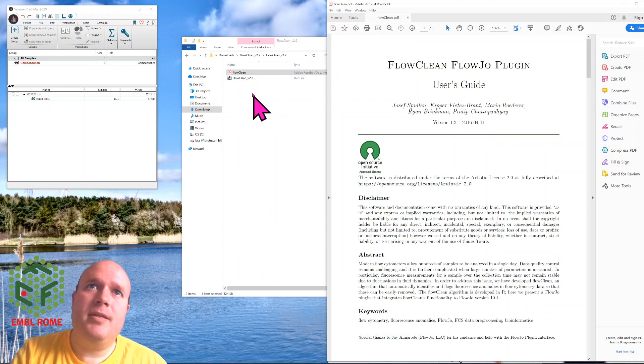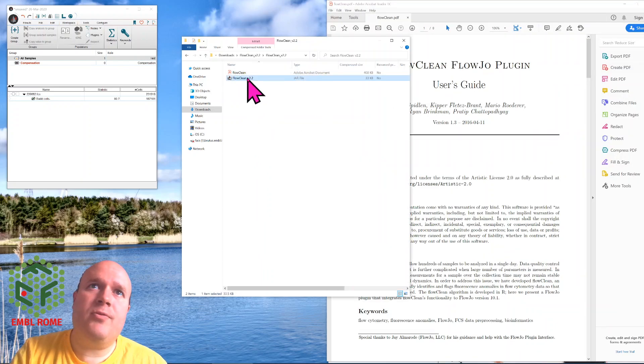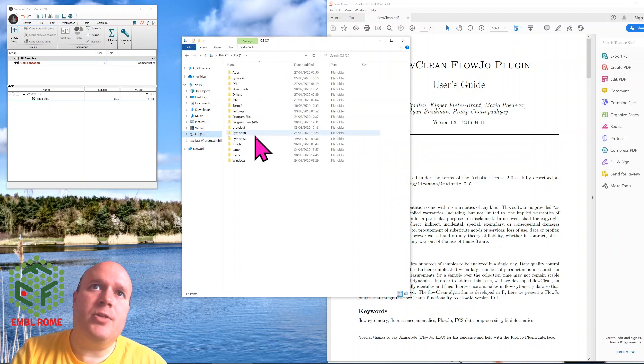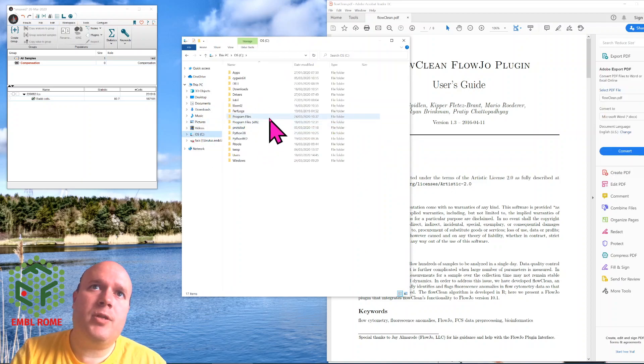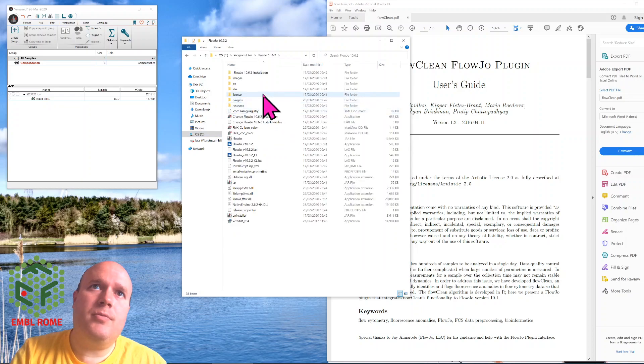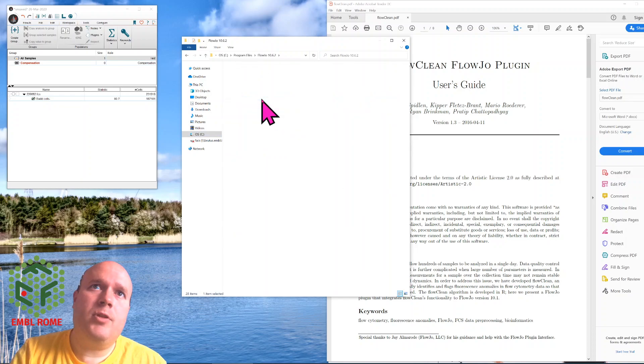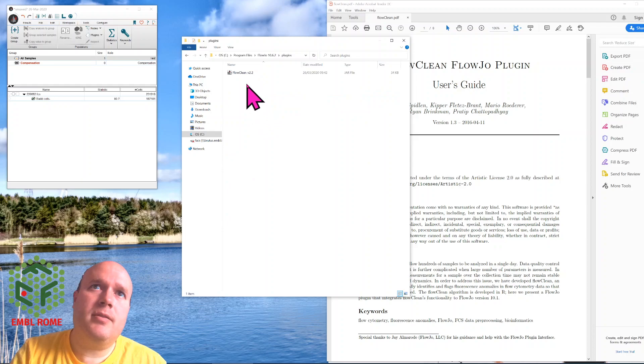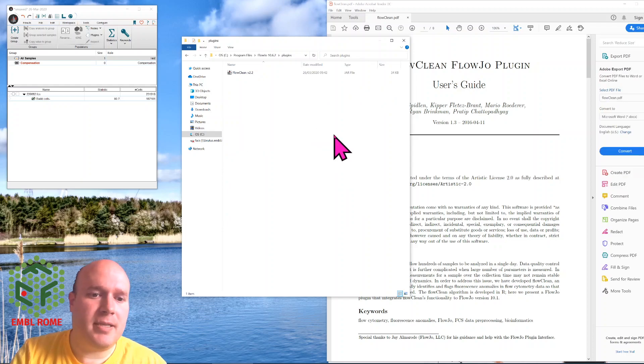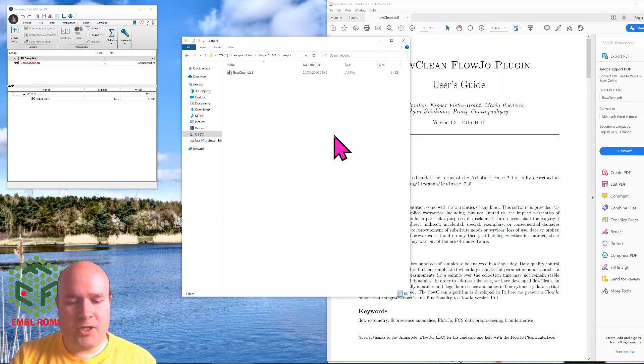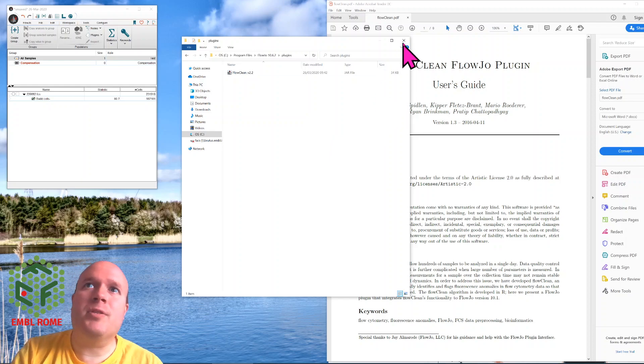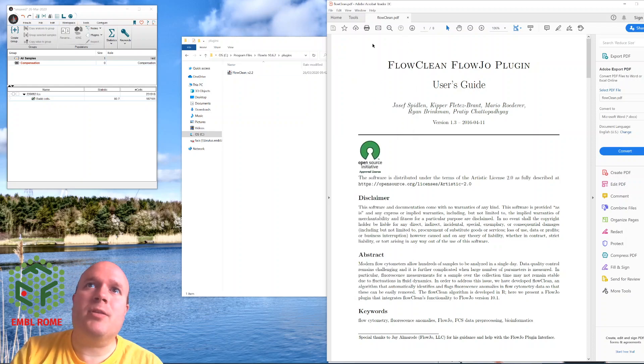We'll load the help file, and we'll copy FlowClean, and you want to put that into your FlowJo plugins folder, which is program files, FlowJo, plugins. I've already got one here, but you would paste here. If you're not an admin on Windows, you'll need to talk to your IT to have admin access to do this.